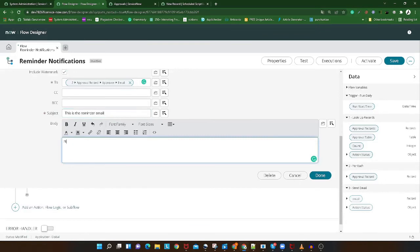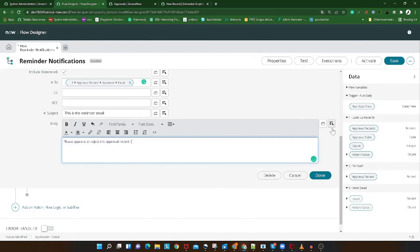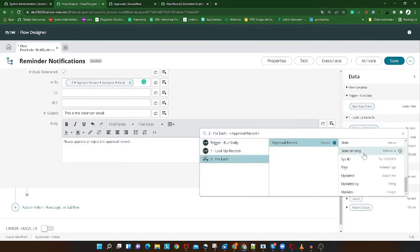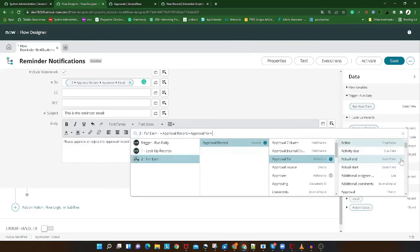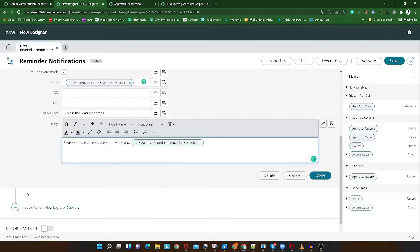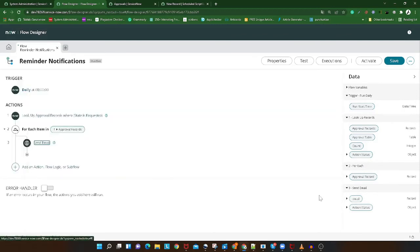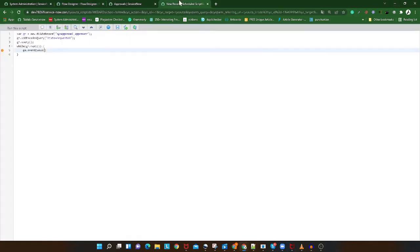For the email body, we'll write 'Please approve or reject the record' and you can add anything based on your requirement. You can include dynamic data — for example, from the approval record we can pull the number field so the email reads something like 'Please approve record number CHG0001234'. Once that's done, the entire flow for the scheduled reminder is ready. Save it out.